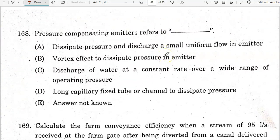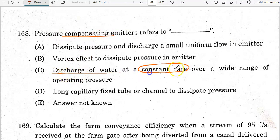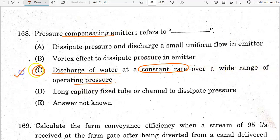Pressure compensating emitters refer to the discharge of water at a constant rate over a wide range of operating pressures. Option C is the correct answer.